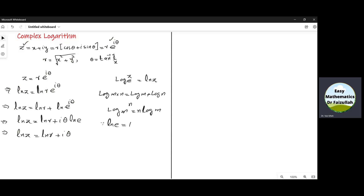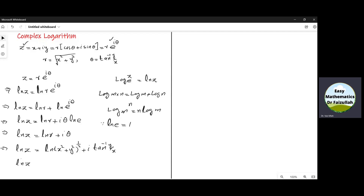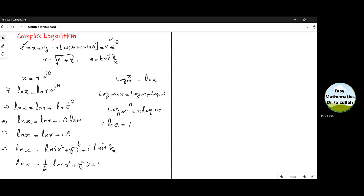So this is the basic formula which we shall use to find the logarithm of a complex number. This can be written as ln z is equal to ln r, substituting the value of r as the square root of x squared plus y squared, plus iota theta, which is the argument tangent inverse of y by x. So we can write ln z is equal to one half ln of x squared plus y squared, plus iota tangent inverse of y by x.